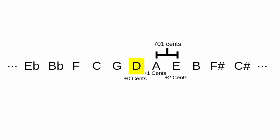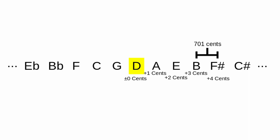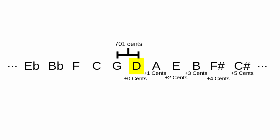B will be 3 cents sharper than normal, F sharp will be 4 cents, C sharp 5 cents, etc. Notes below D in the circle of fifths will similarly be flatter, and if you generate with a fifth that's flatter than 700 cents, the situation reverses.